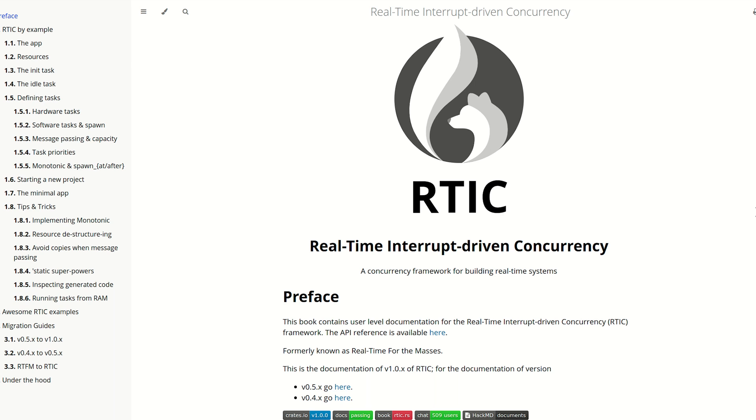Hello, thank you for tuning into the video. Today, the long-awaited RTIC real-time interrupt-driven concurrency framework. I was going to make the video about it some time ago, but I needed to update my knowledge due to recent changes from version 0.5 to 1.0 of RTIC.